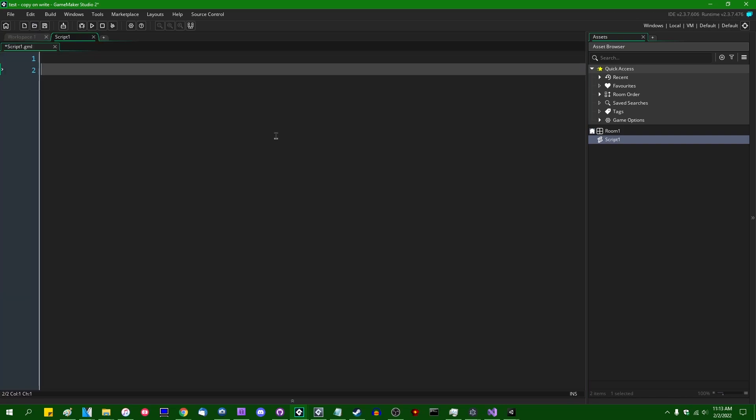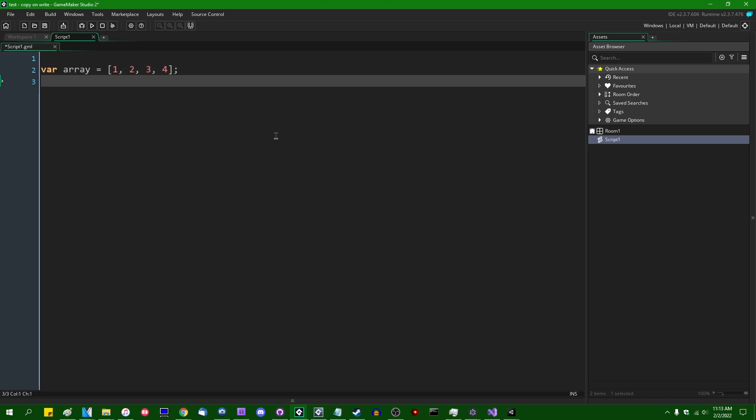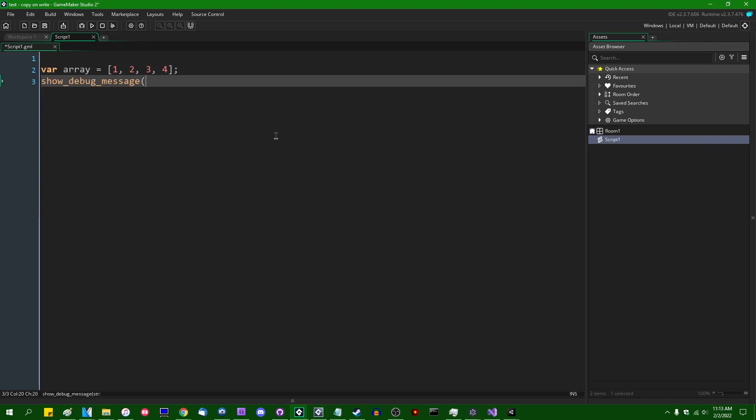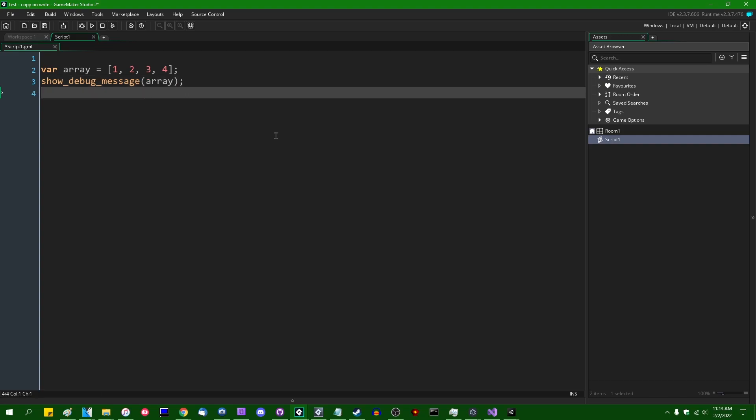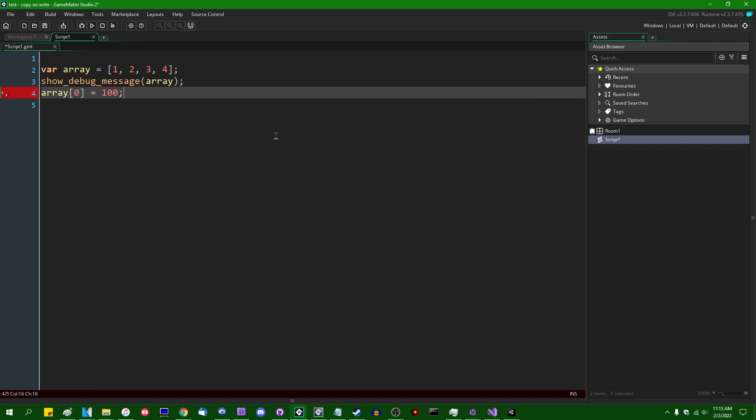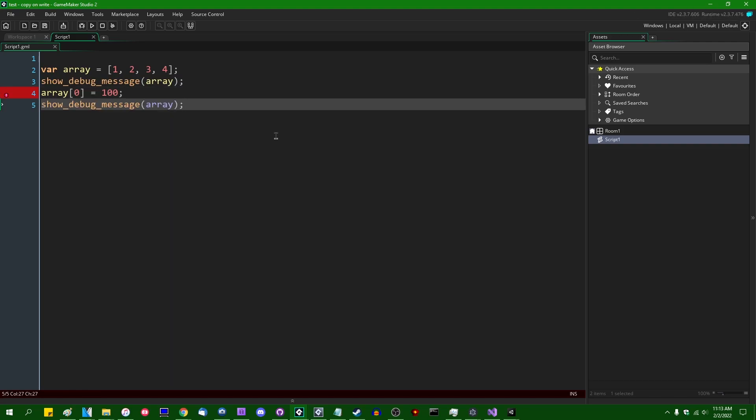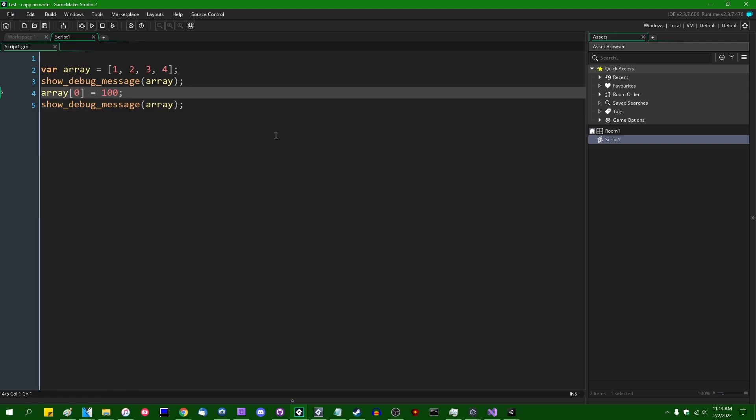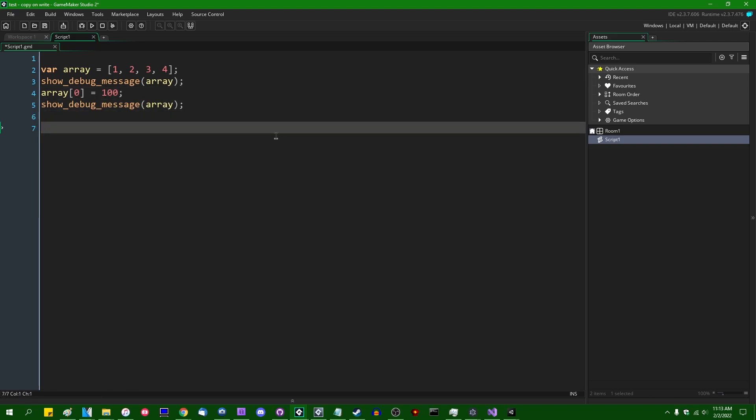If you have an array, and let's give it some default values, we can print out the contents of that array. Let's say that you want to edit a value in the array and print the array again. You would see that the value at index 0 in this array has changed, as it should.